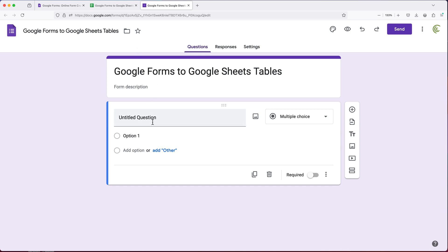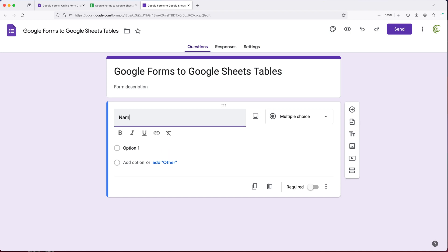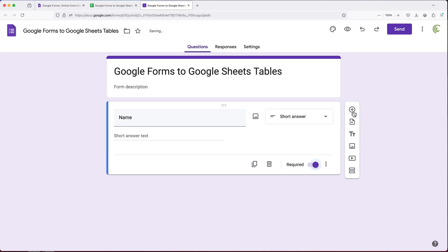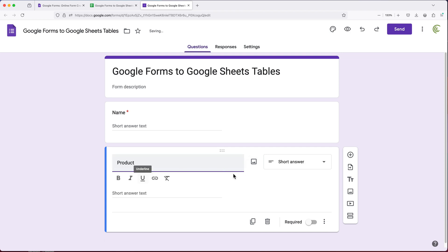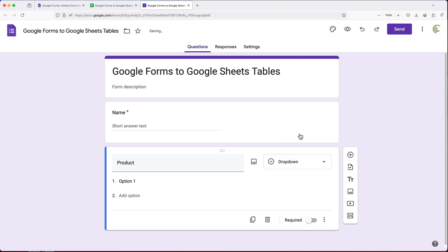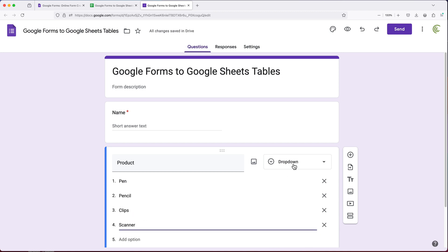Here you just create your form. I'm going to create a basic form. Let's add a field for a name — this would be a short answer. Let's make this required. Then I'm going to click the plus to add another question. I'll do product, and for this one I'm going to create a dropdown field where somebody can choose a product. I'll just create a simple list of products here. So that's going to be my dropdown with these options.